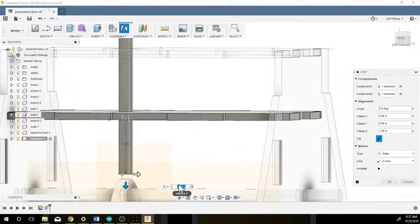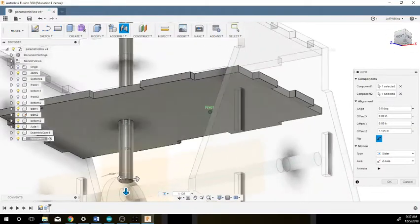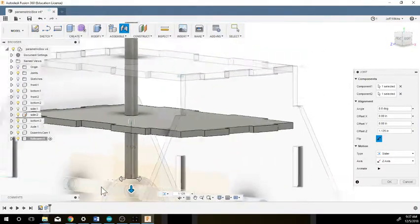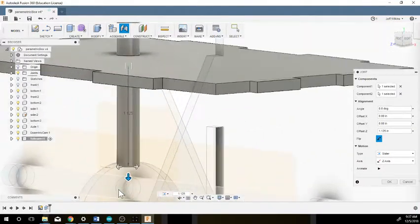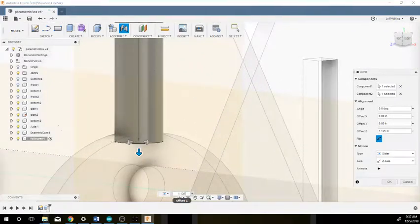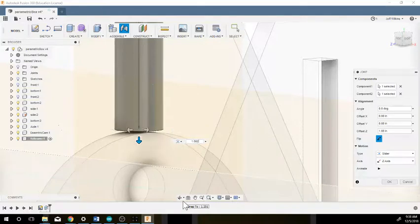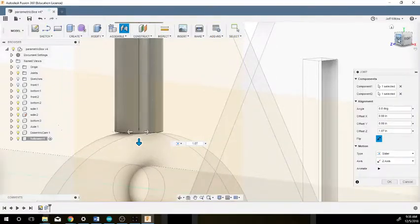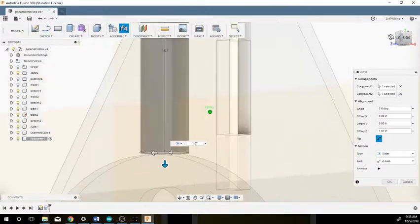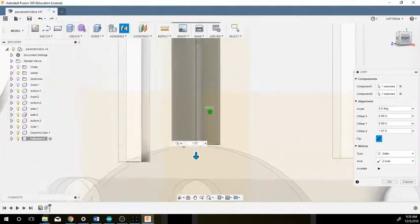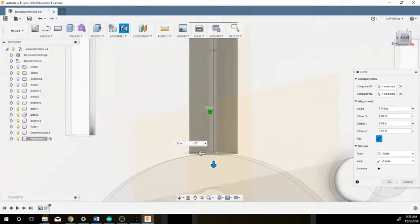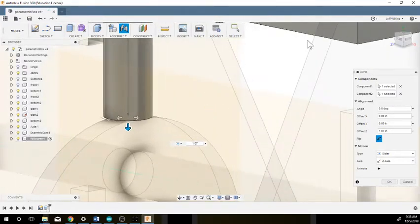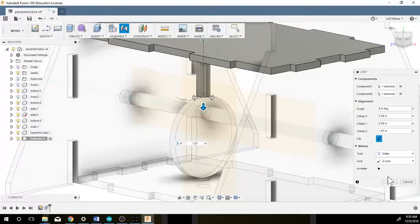Which is going to be one point one two five, I believe. Maybe not quite that far. Let me check. Now that's a little too far, so it'd be like one point zero six to five. I don't know exactly what that value is, but that looks pretty good right there, and I'm going to say okay.